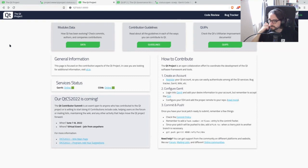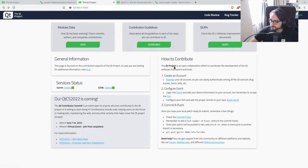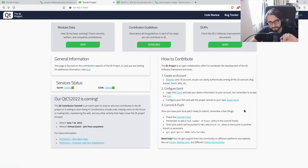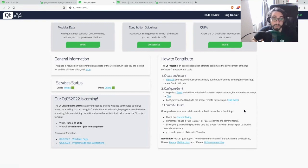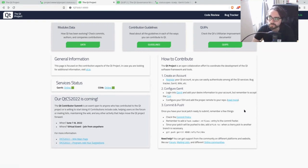Another idea: since we have many projects with different workflows, maybe have a section for 'how to contribute to a specific module or project' with tabs, because contributing to Qt Base and the build tools is different from contributing to Qt Creator or Qt for Python. Maybe highlight those differences. The counterpoint: you can just link to the overview pages which should be maintained by the individual projects — the Qt Creator team is in a far better position to maintain their own README.